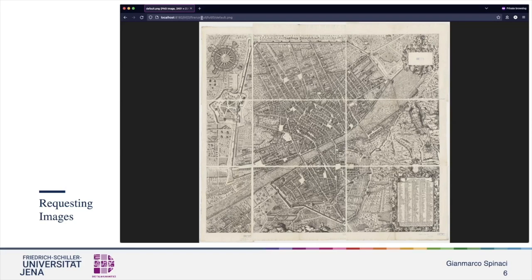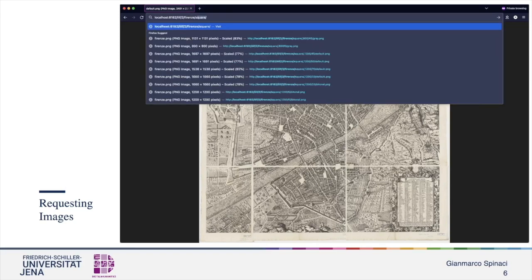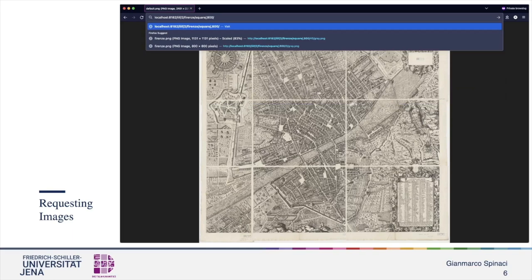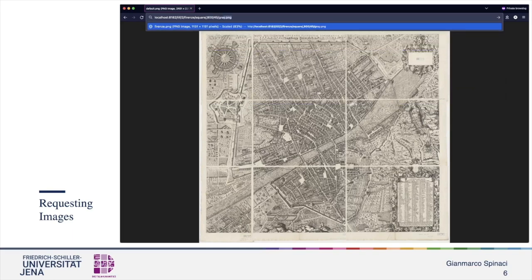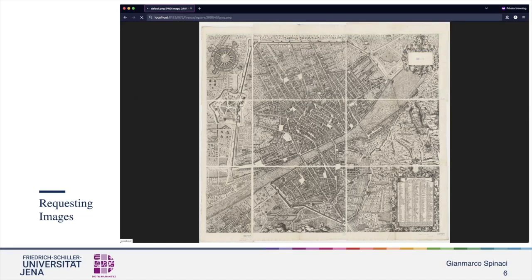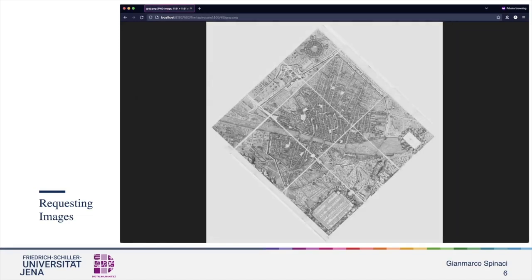Let's try changing the representation now. Setting the region as a square, we want to get the biggest square contained in the image. The comma 800 specifies the height of the square in pixels. Rotation 45 is the degree of rotation. Quality gray means that the result is in black and white. We can change these parameters to customize the image representation in every way we want.